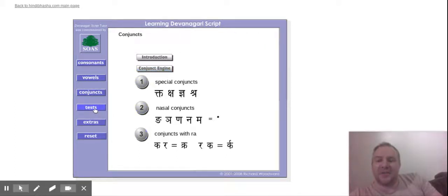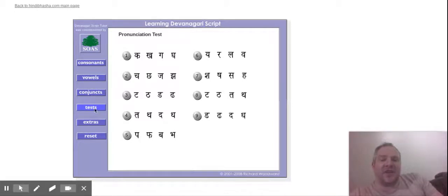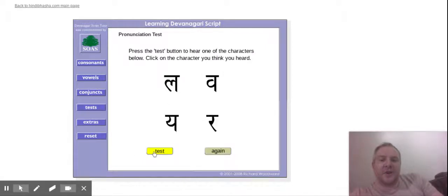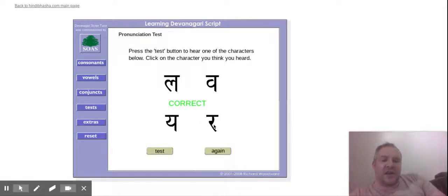Tests. With these tests, you can test your ear, basically. You click on them, then you click test, so you then click on the correct letter.